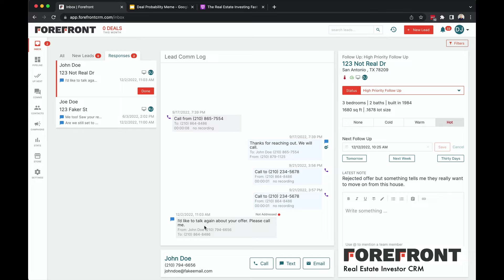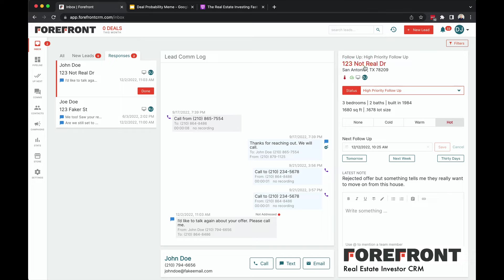So if I just got a text out of the blue from somebody from a random number because I don't put all the sellers that I talk to's name in my phone, then I'm going to have an issue. But here I can see this is for John Doe at Not Real Drive. I've got this other information, I've got where this lead is right now, which has been in high priority follow-up. That's a good sign. I've got context, high priority, it's a hot lead.